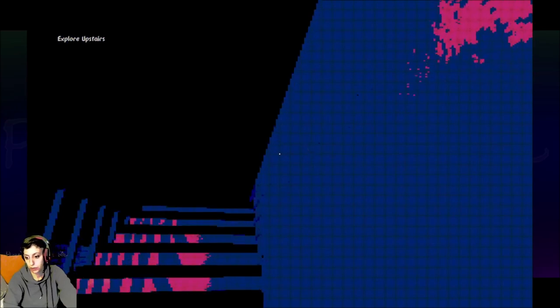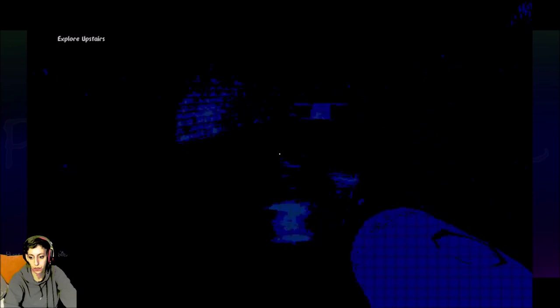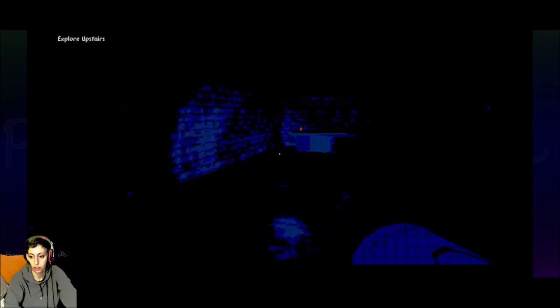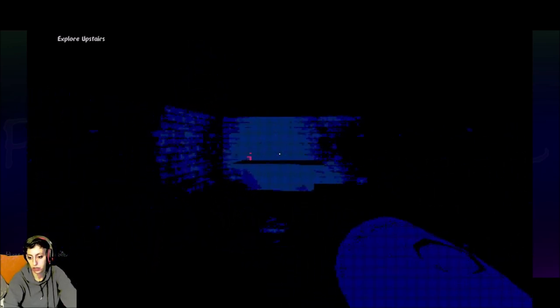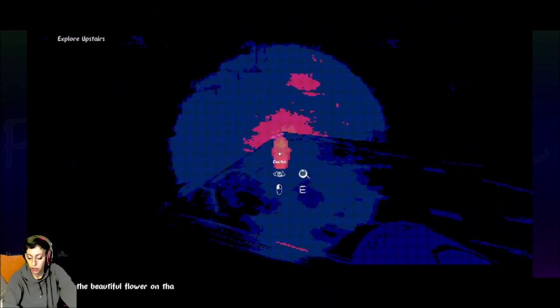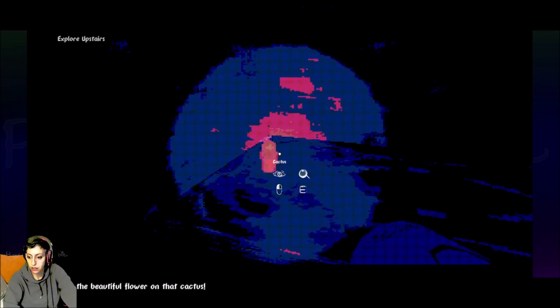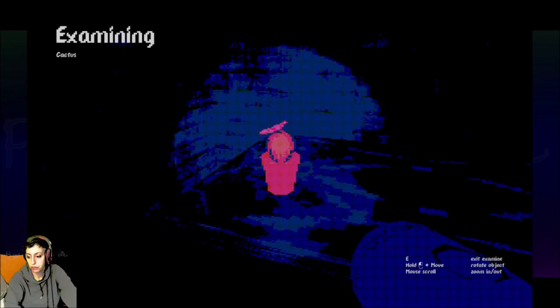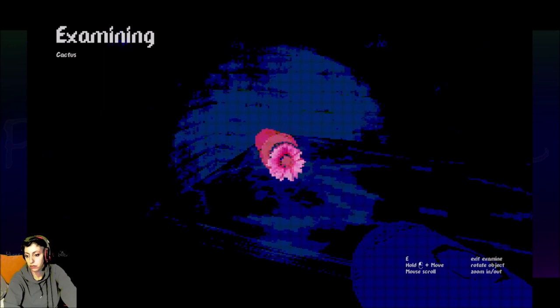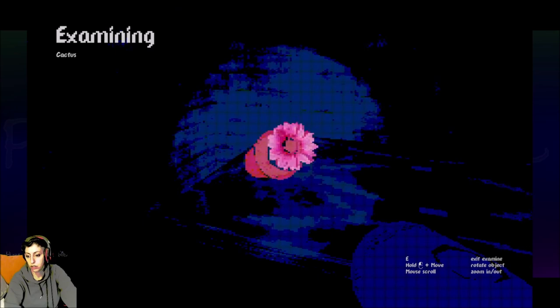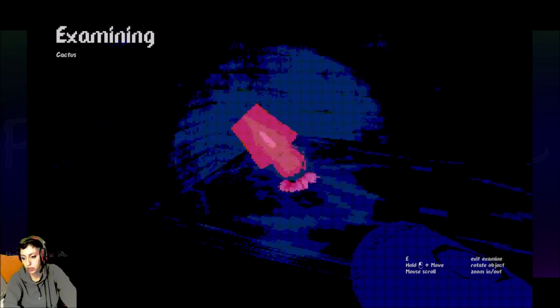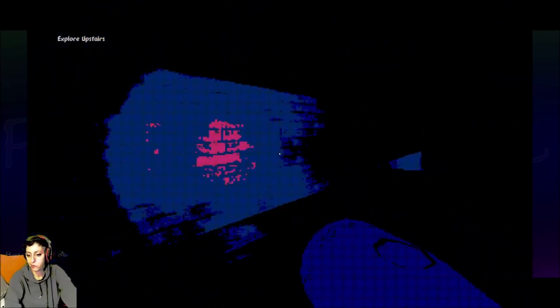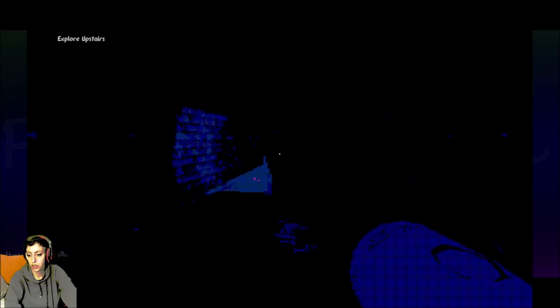I gotta go up these stairs. I should probably turn my flashlight on, right? That might be a good idea. Tearing him up. She must have been bullied again today. Just checking. Look at the beautiful flower on that cactus. It's very nice. What should I do with this? Is there anything else on here? No? Okay.